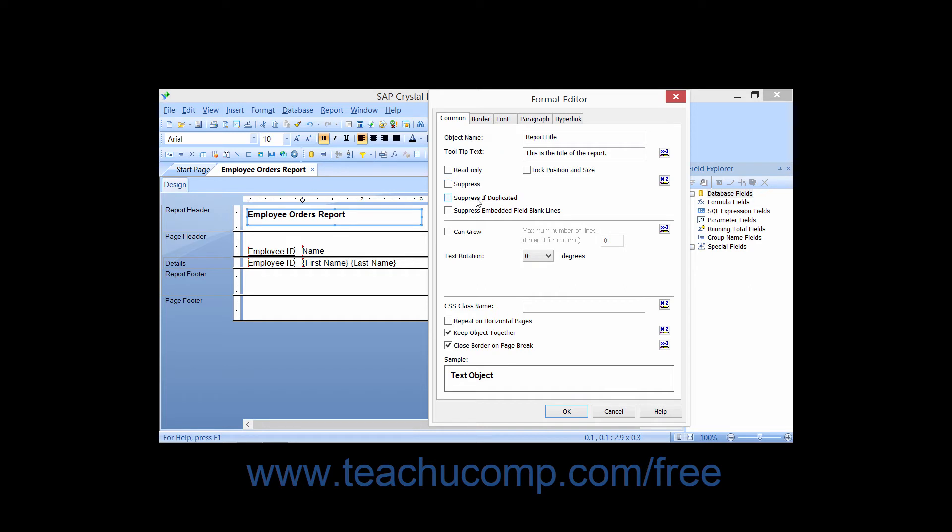You can check the Suppress if Duplicated check box to suppress the display and printing of duplicate values in a field of data.